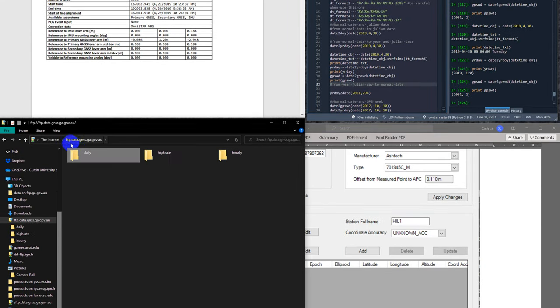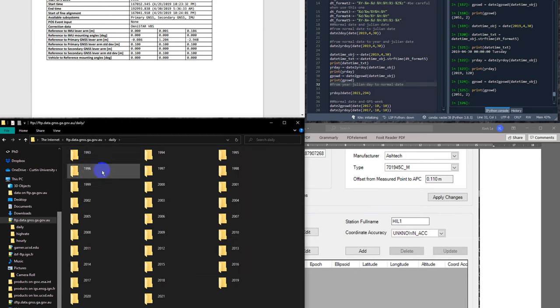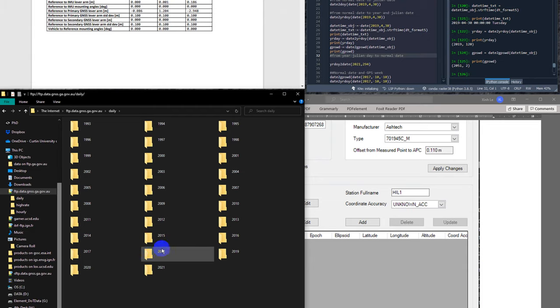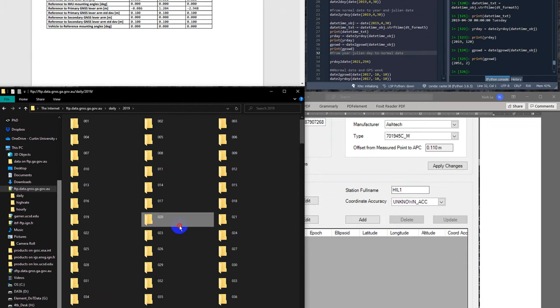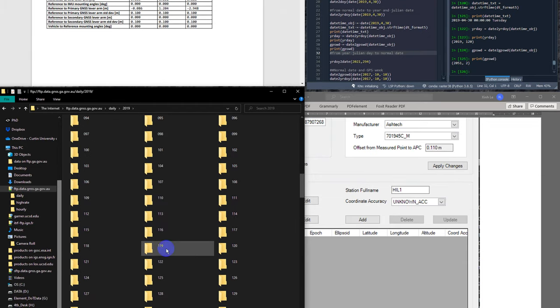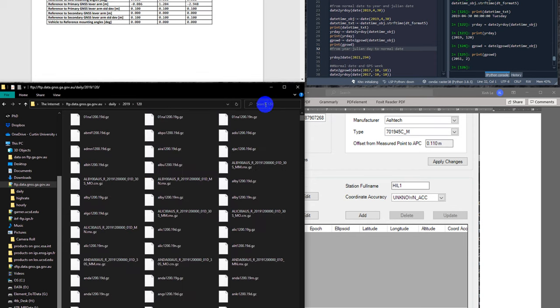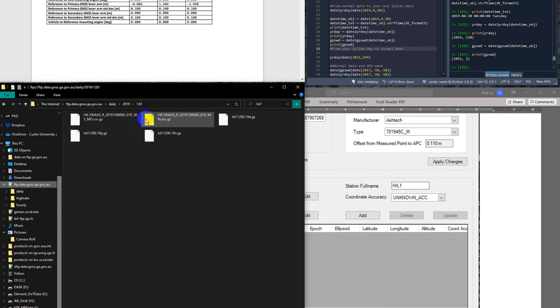Based on that, I can go to fgpdata.gnss.ga.gov.au, go to daily data, go to 2019, and go to the Julian day that I want to download data for. I look for the base station called Hillary 1.